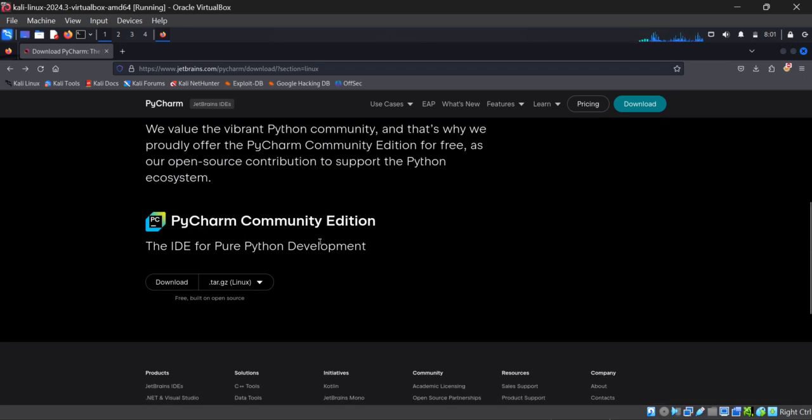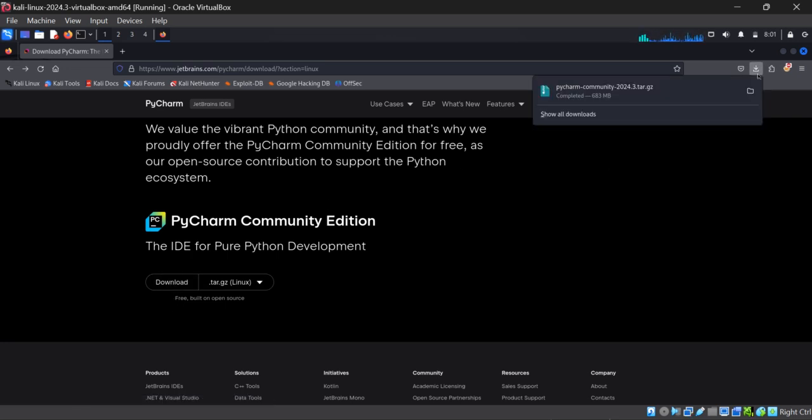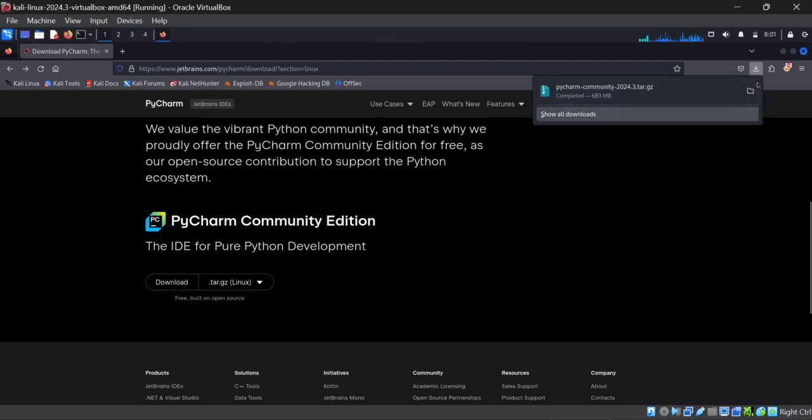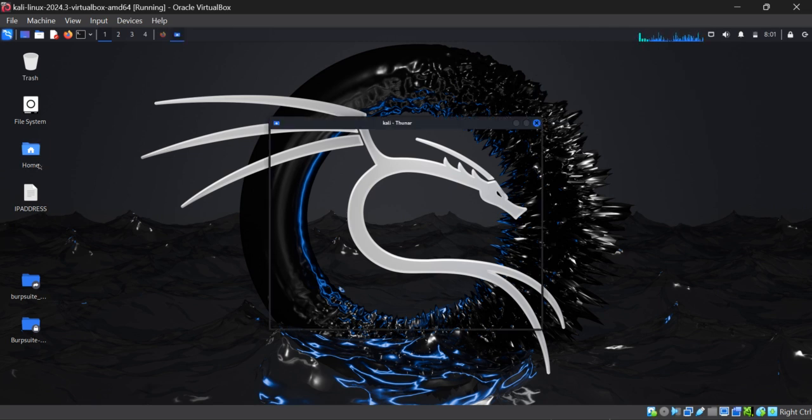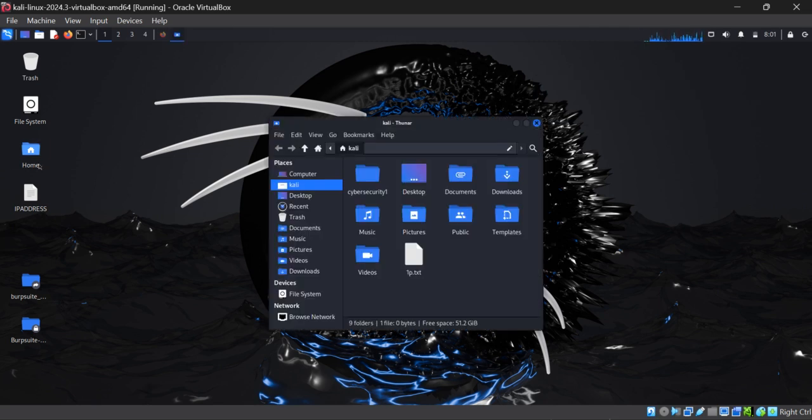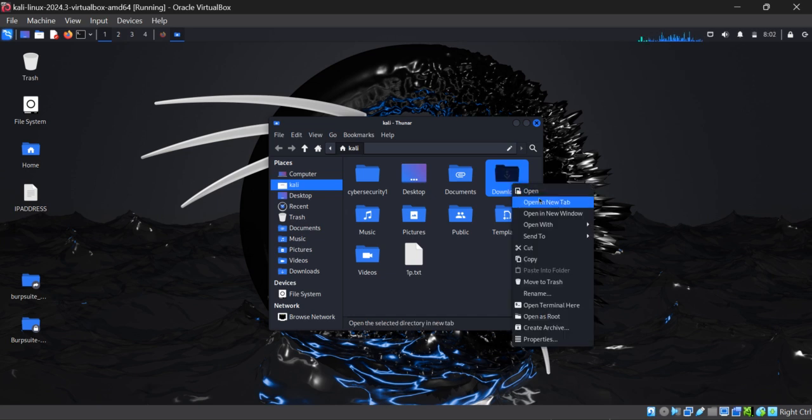What you need to do is just click on the download button. It will download a file like this to your PC. After downloading it, I'm going step by step. Come to the location where you have downloaded it. I have downloaded it in my downloads folder, so I'm going to open this.